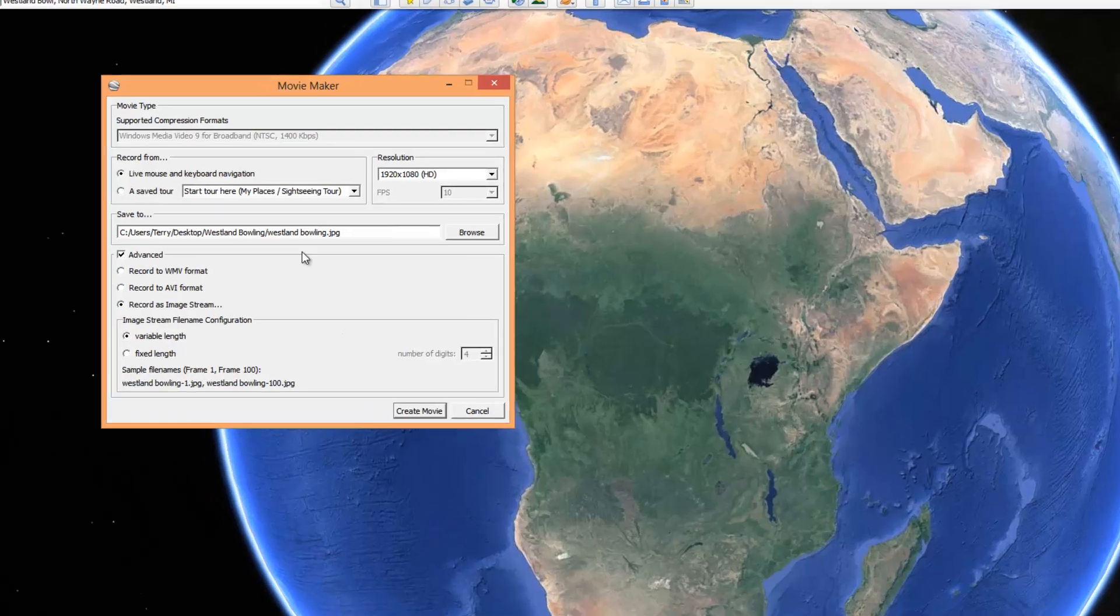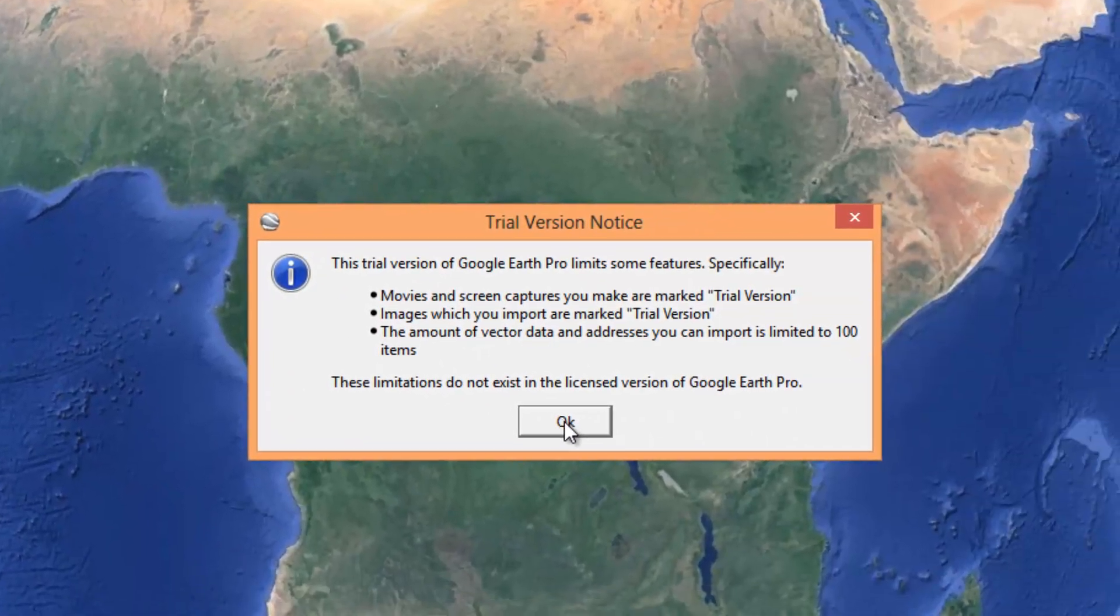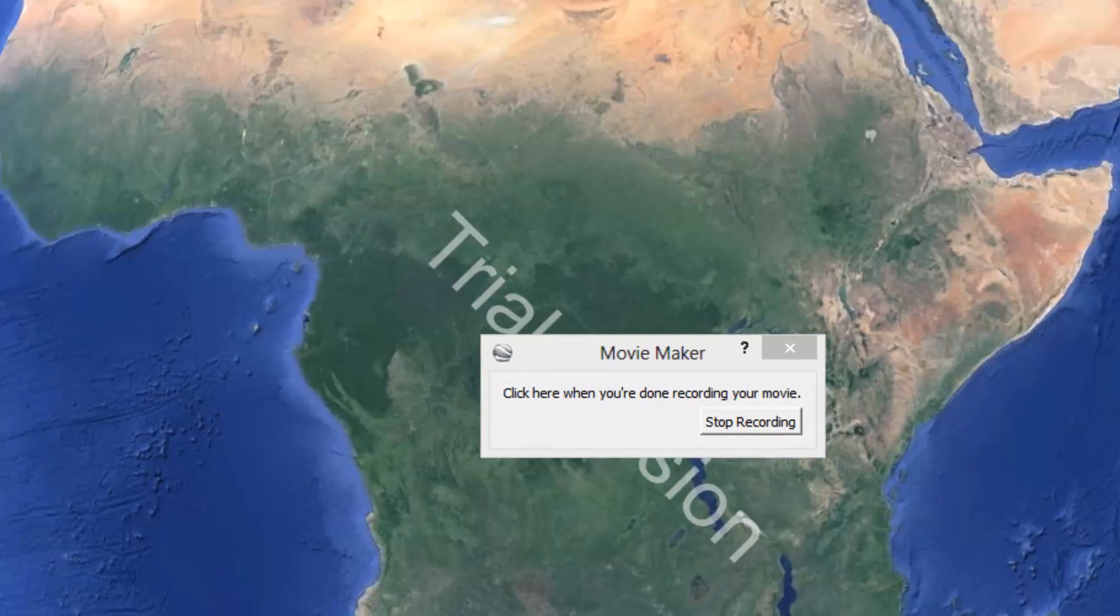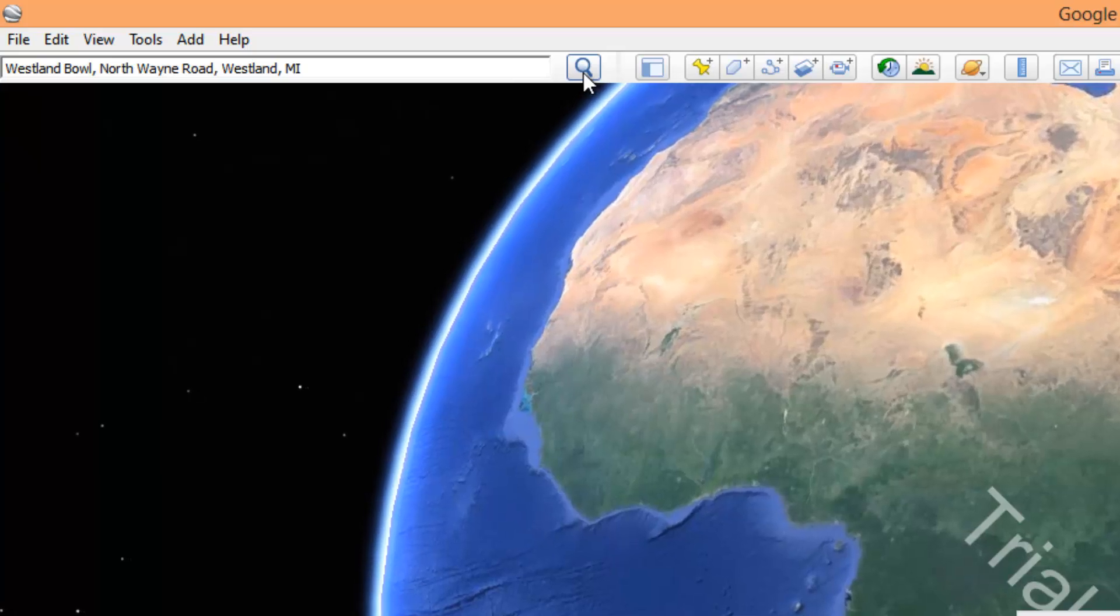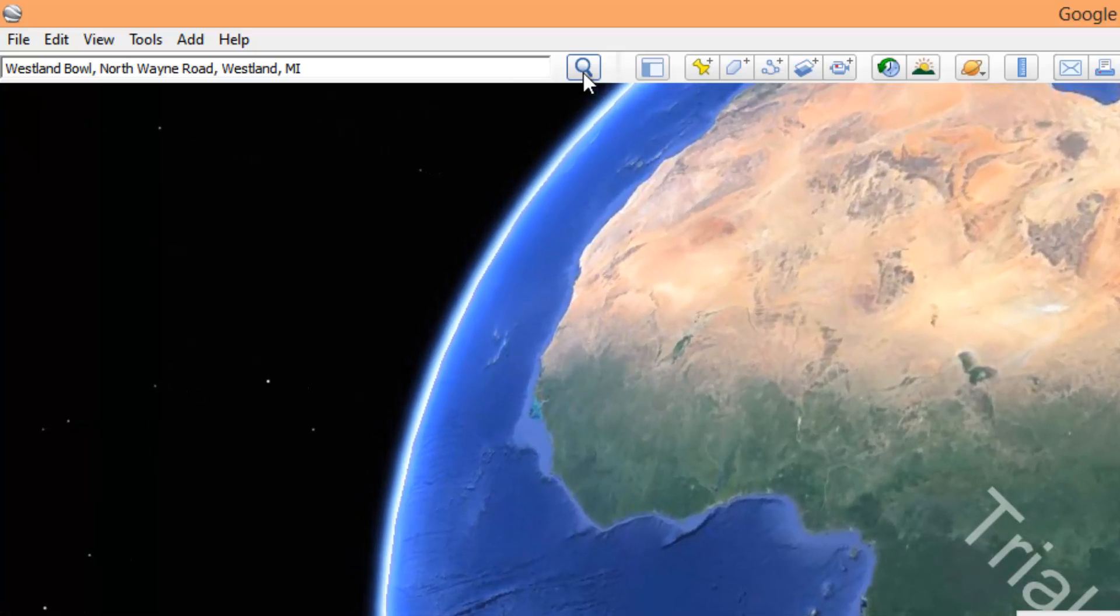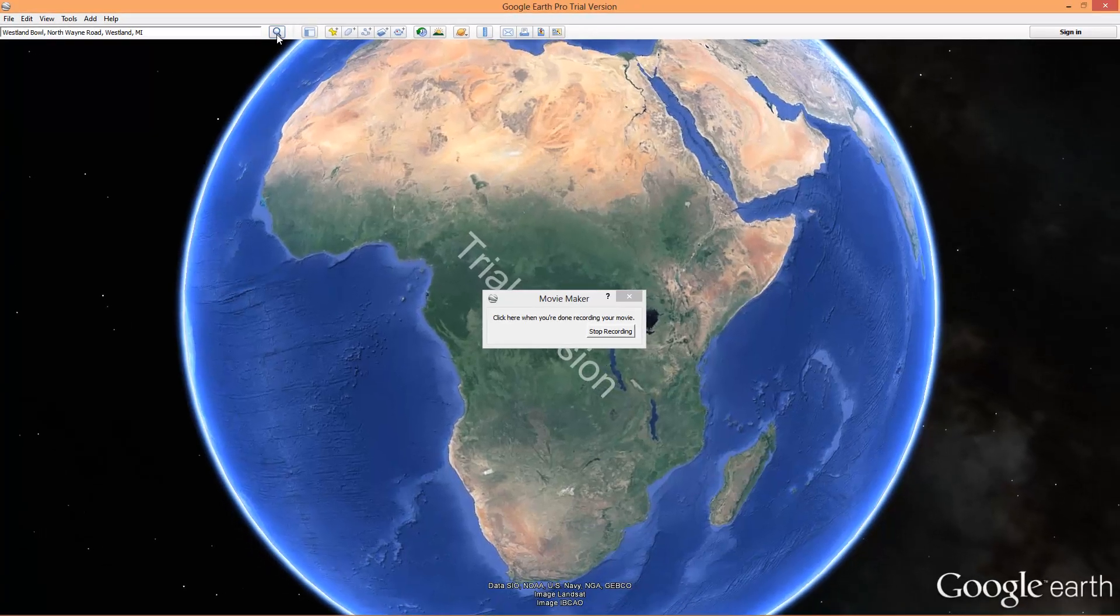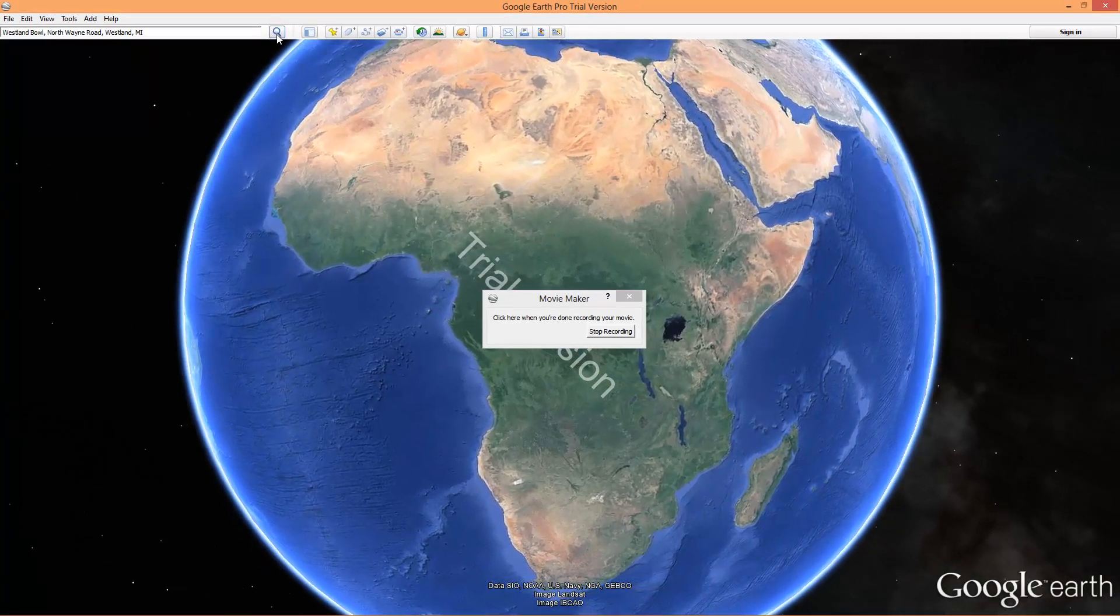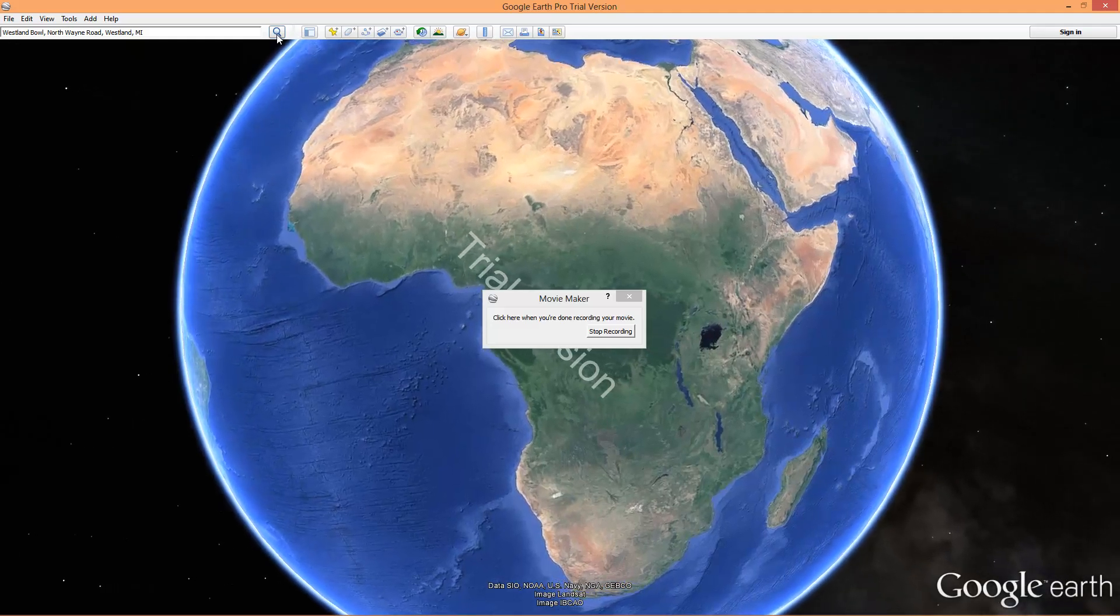We're already set up. I'm going to create the movie. This is a trial version. I'm not going to spend 400 bucks for Google Earth myself. I don't have that much use for it. I'm recording. Click the search bar to get started. It is now recording the image. Can you see how it's kind of jittering along? But it's doing a very good job of capturing this.